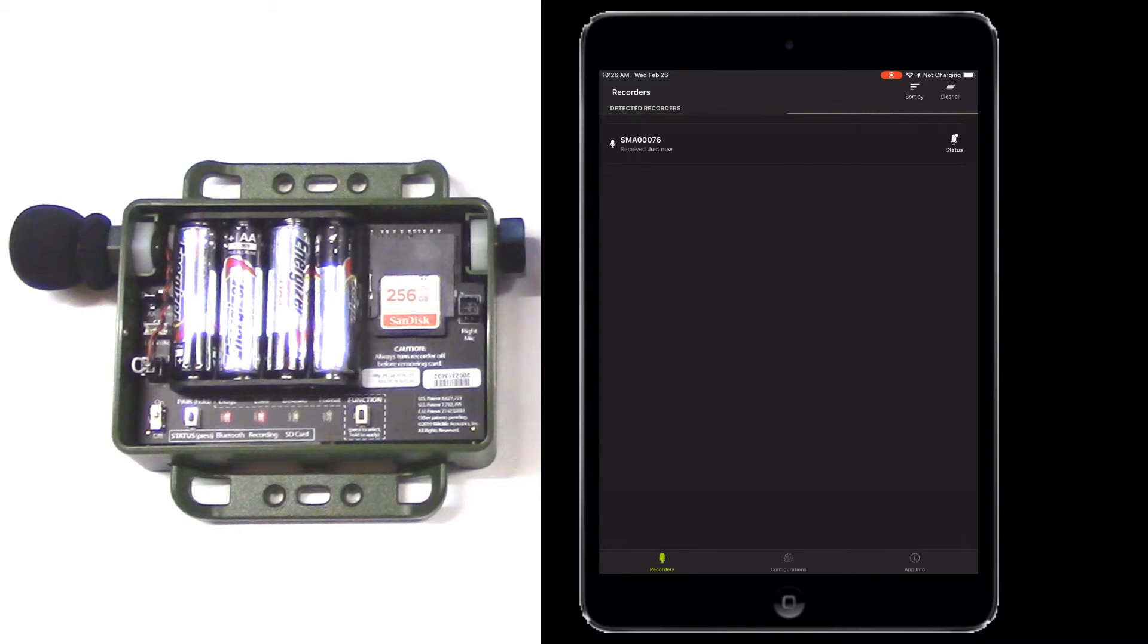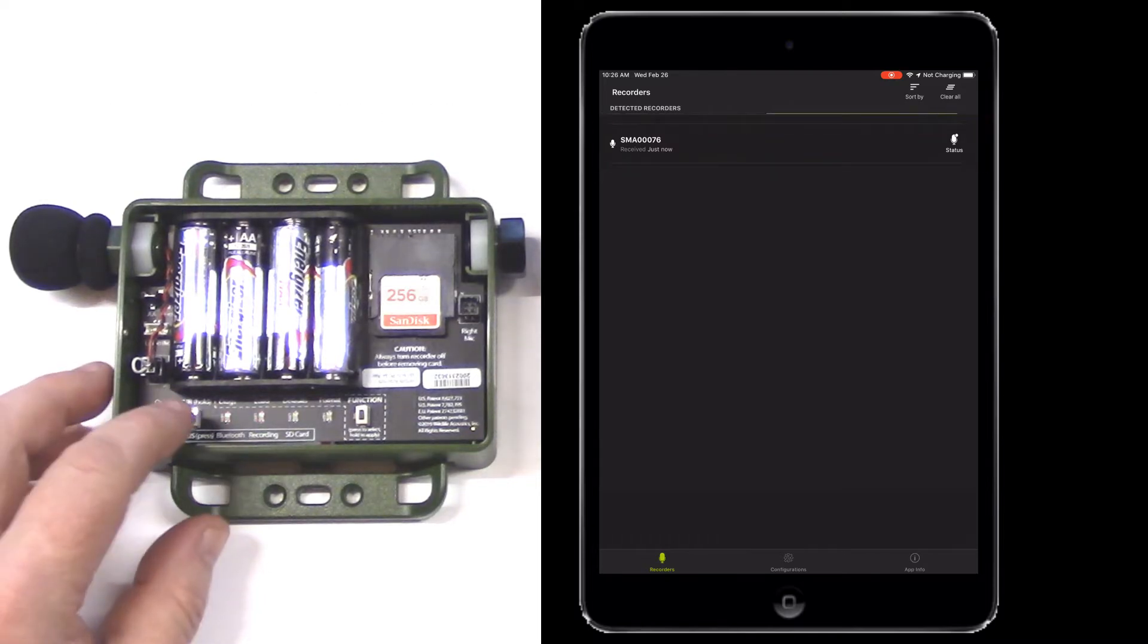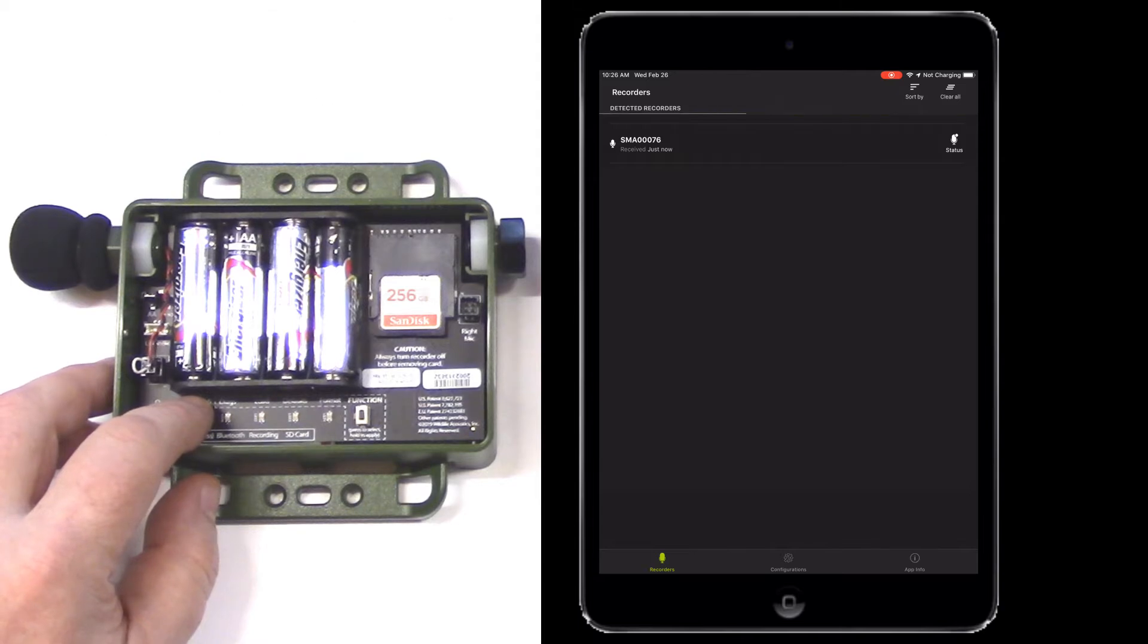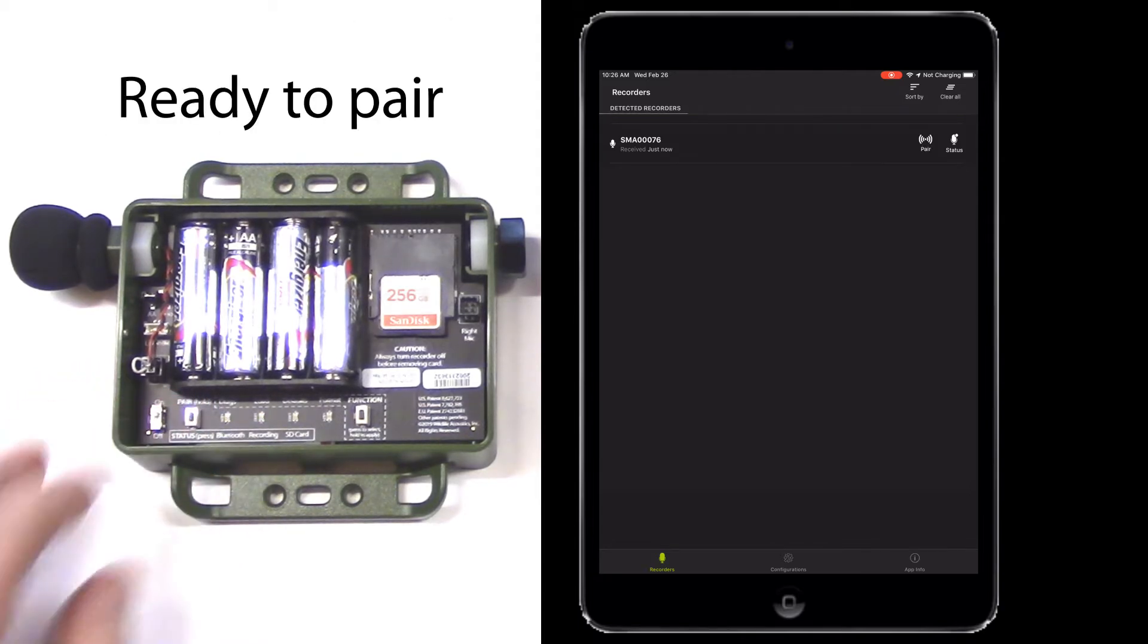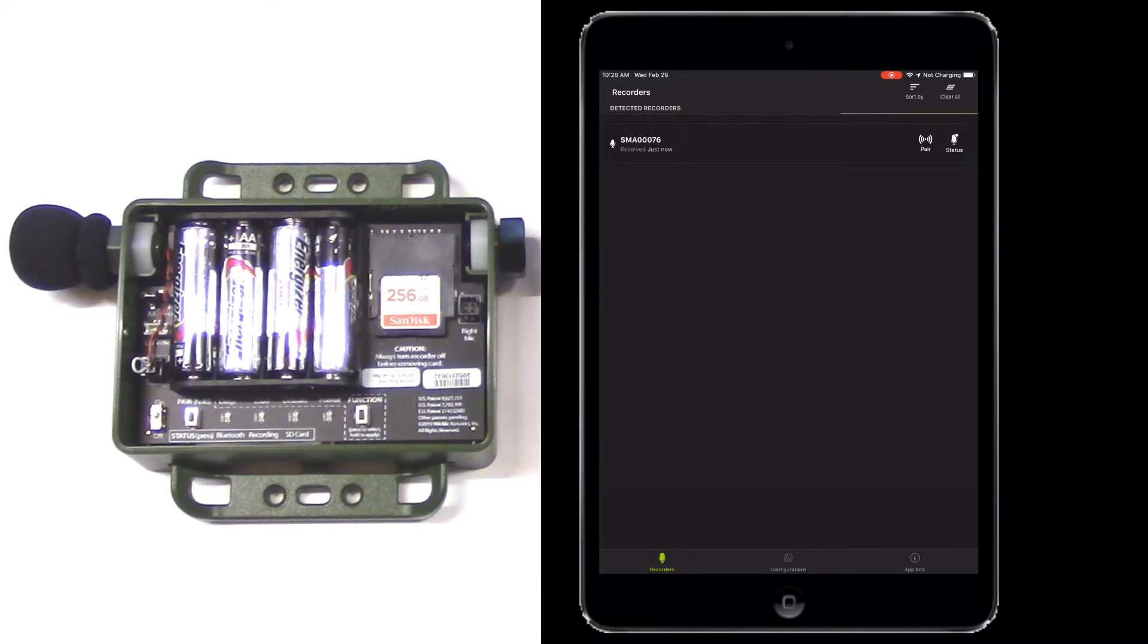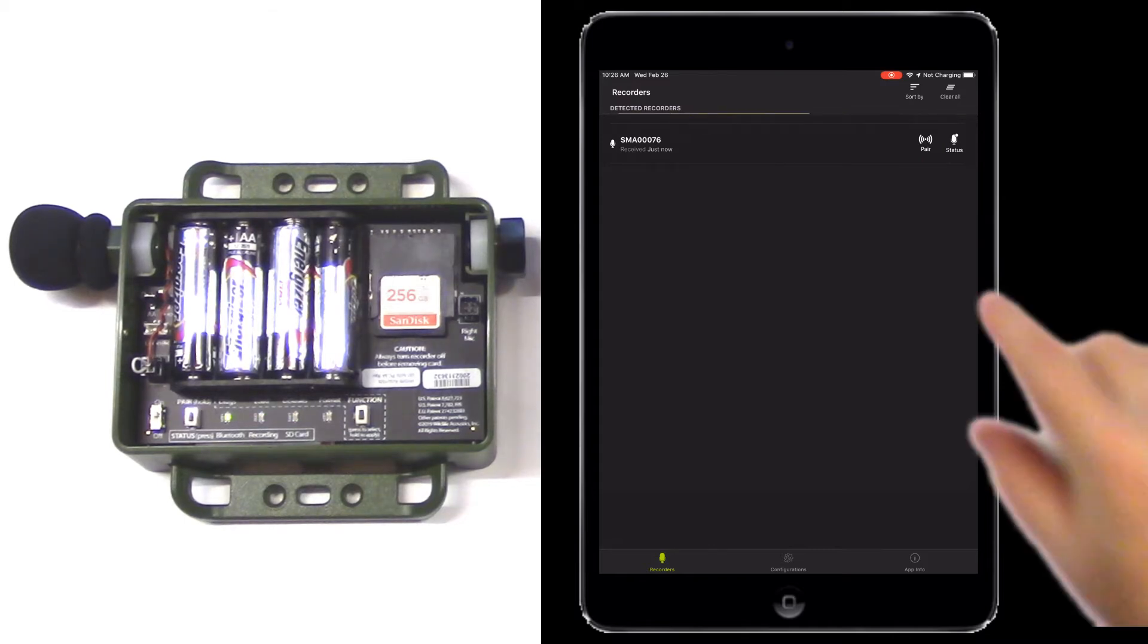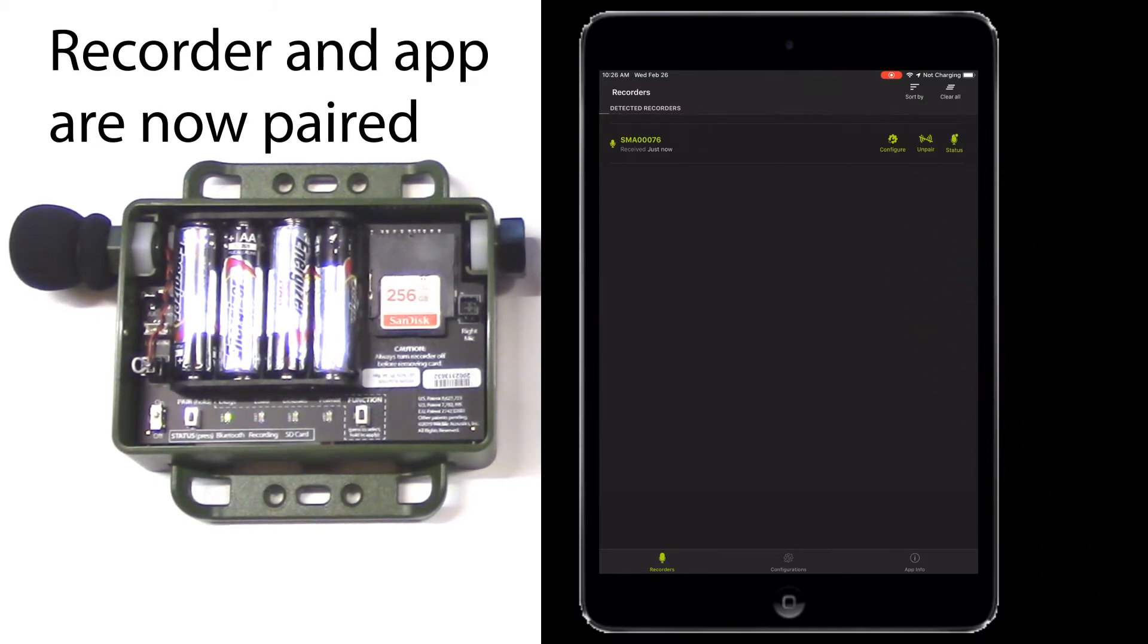Once the Song Meter Mini is powered on and is within Bluetooth range, it is detected by the app and is then listed in the recorder's screen. I'll press and hold the pair button for three seconds. The Bluetooth LED blinks green, indicating the recorder is ready to pair with the app. You can see the Configurator app has detected the recorder and a pair icon is now available. I'll tap the pair icon and the recorder and app are now in full communication.